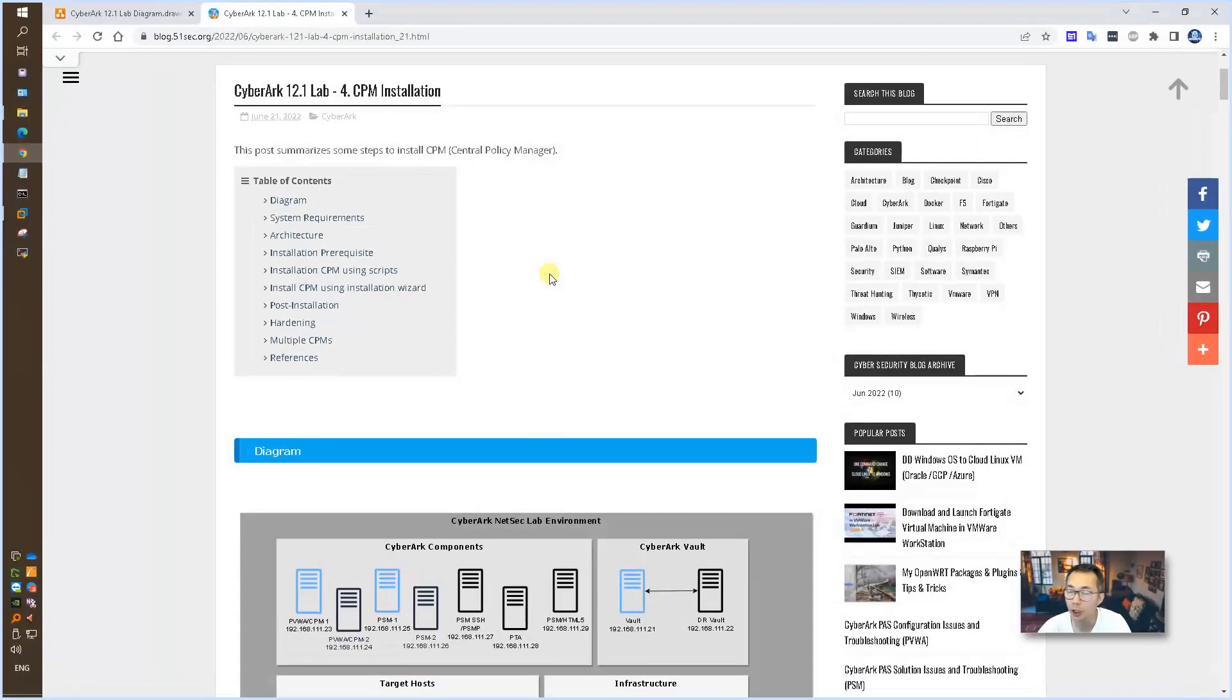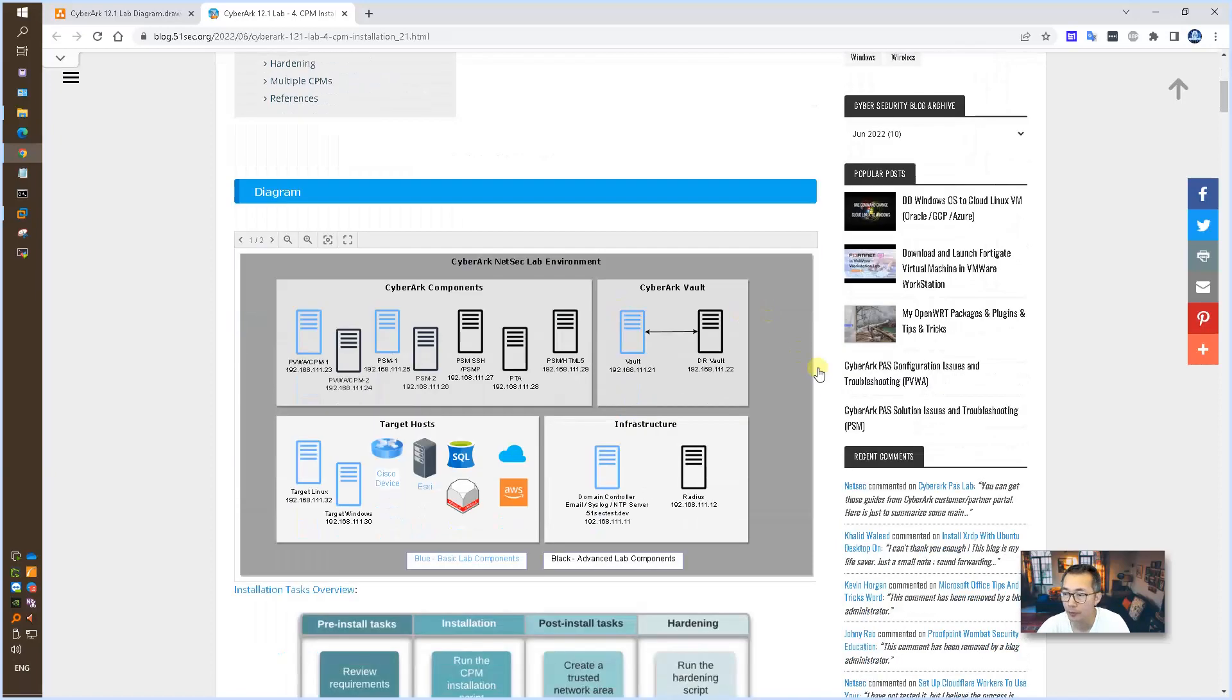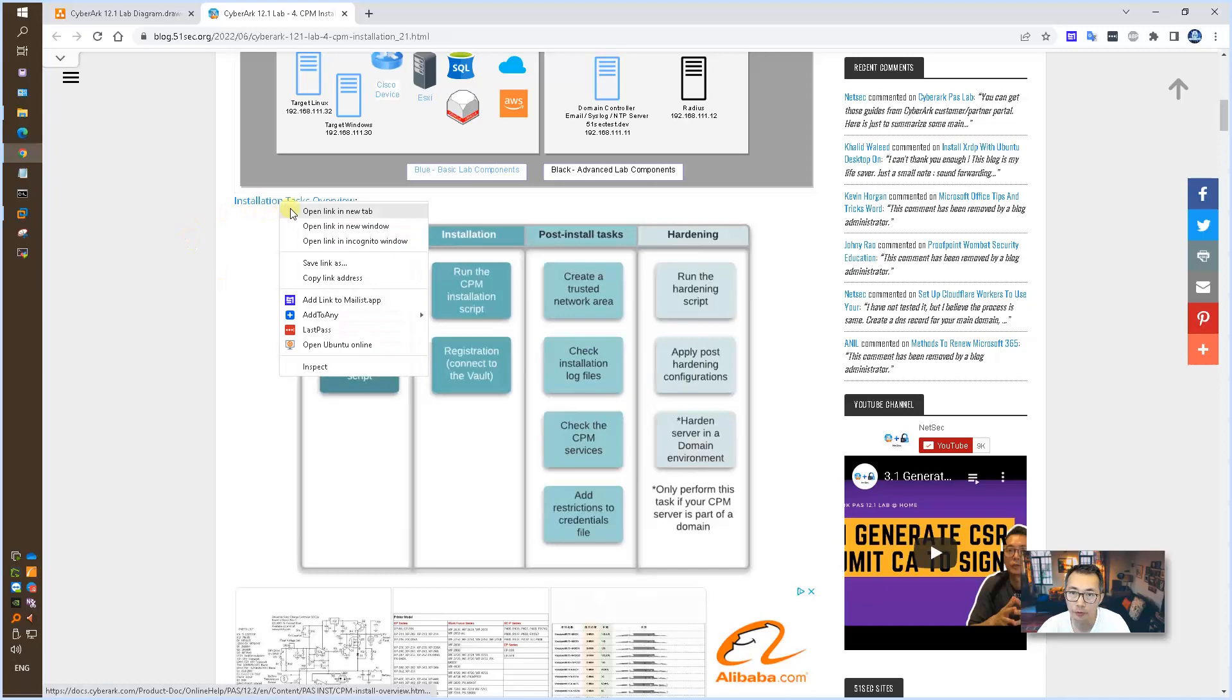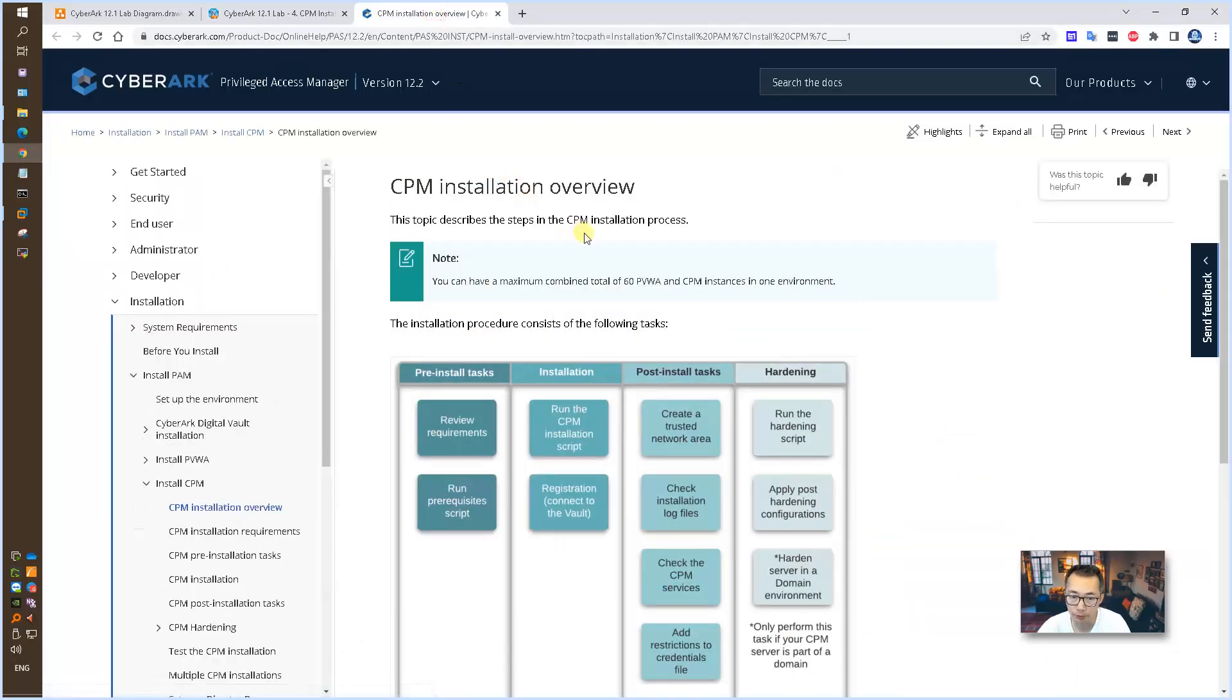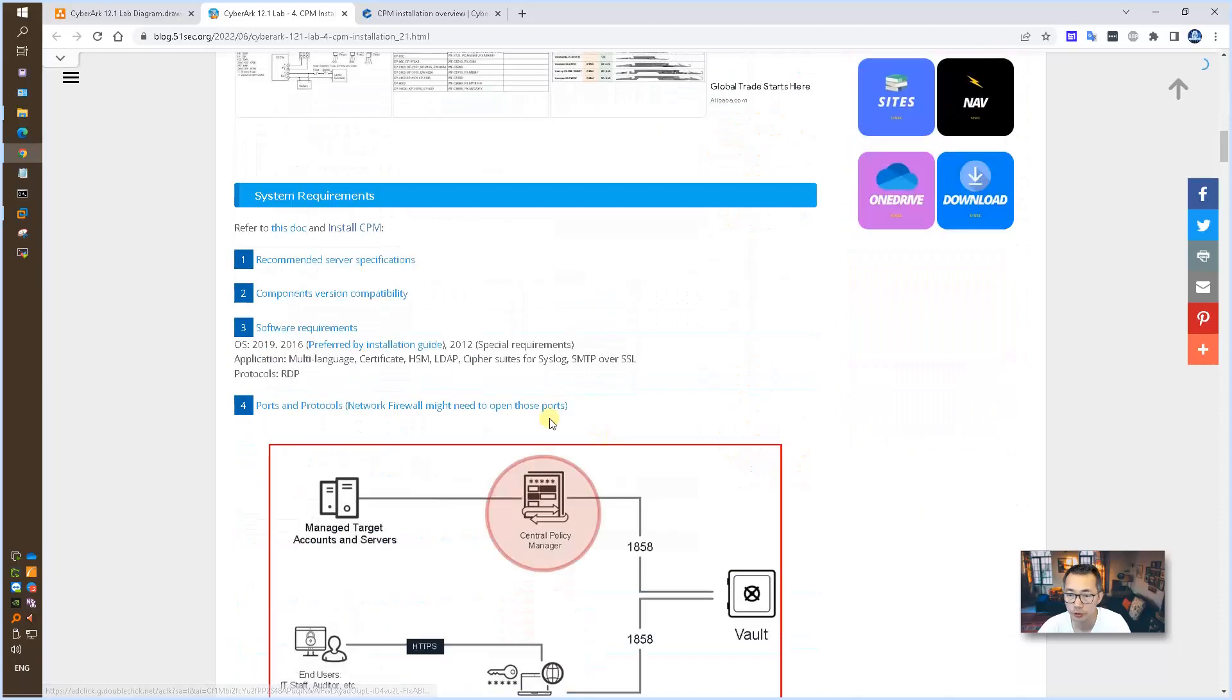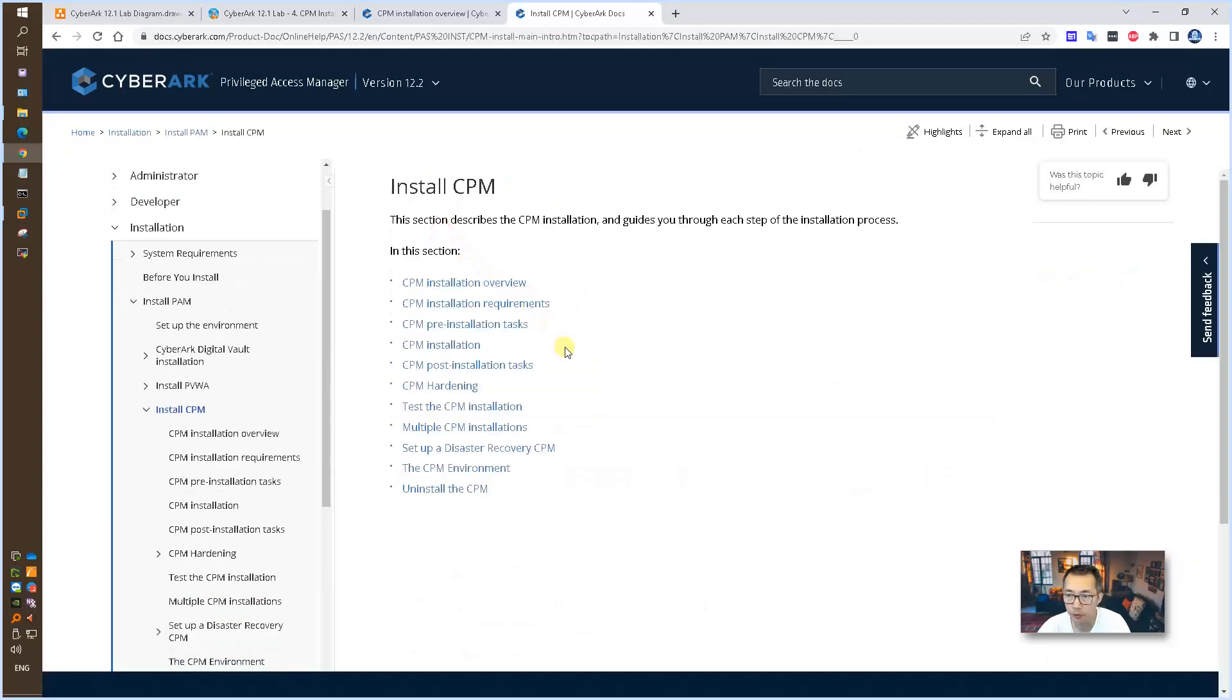As usual, I always start with my blog post, which I summarized all related documents and the steps for installing CPM. It includes my lab diagram, installation task overview diagram, and you will find the official document from CyberArk doc website. Strongly suggest to take a look at those documents before you start your installation. It will take time, but it's worth to read them through.